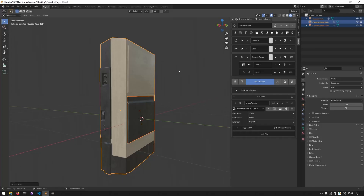Before going on to the next step, I'd like to reiterate why we baked down the generators. Generators tend to be procedural, which means you can change them whenever, but procedural masks also tend to not be that realistic and they're heavy on the CPU. We'd like to have a performant viewport, but if you don't mind the extra computation, feel free to stay with procedural generators the whole way through.